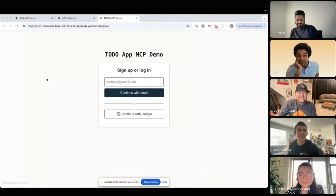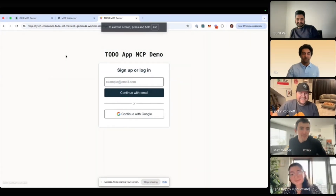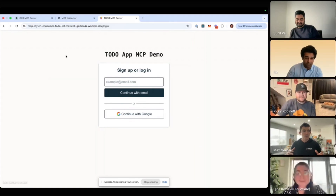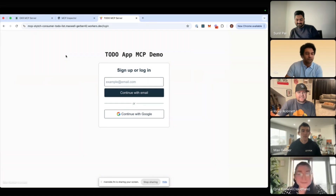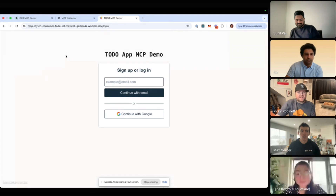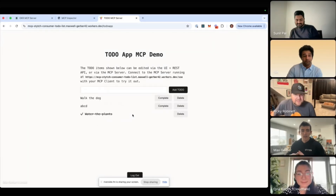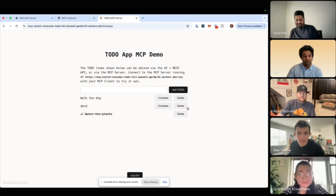I've been so stoked for demo time. We're sharing the whole screen. Stitch has two product verticals: one for consumer-facing SaaS products and one for B2B SaaS products. I'll try to run through both of them pretty quickly. Here I'm going to log in — and I've got a wonderful to-do app with some great data in it.